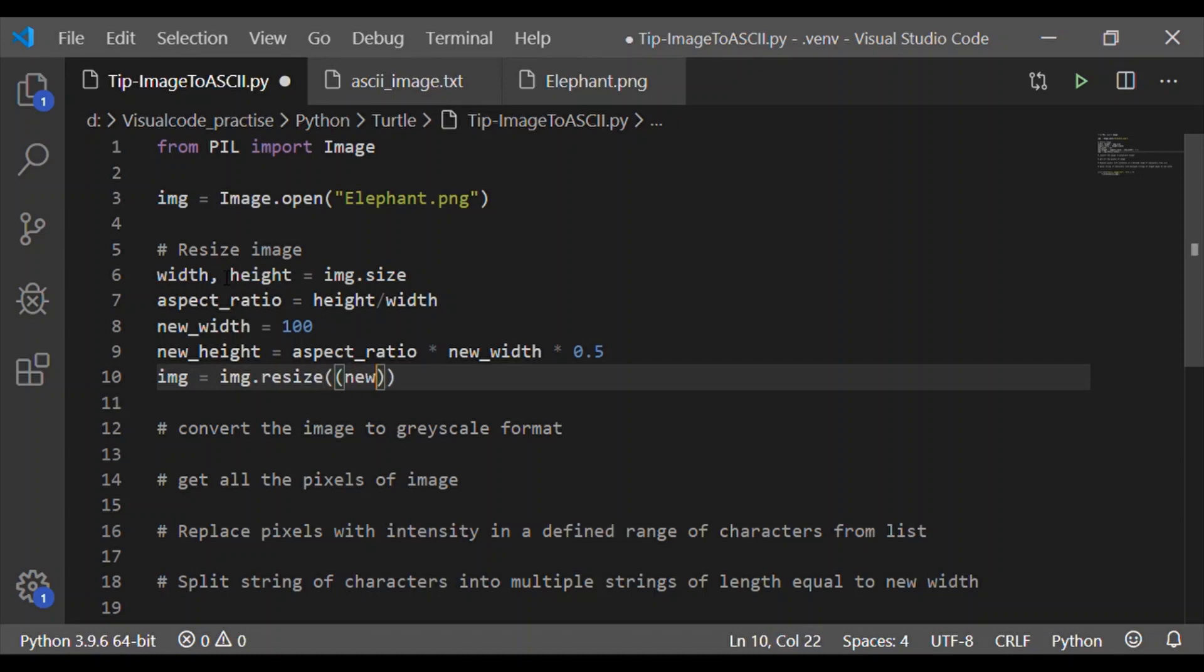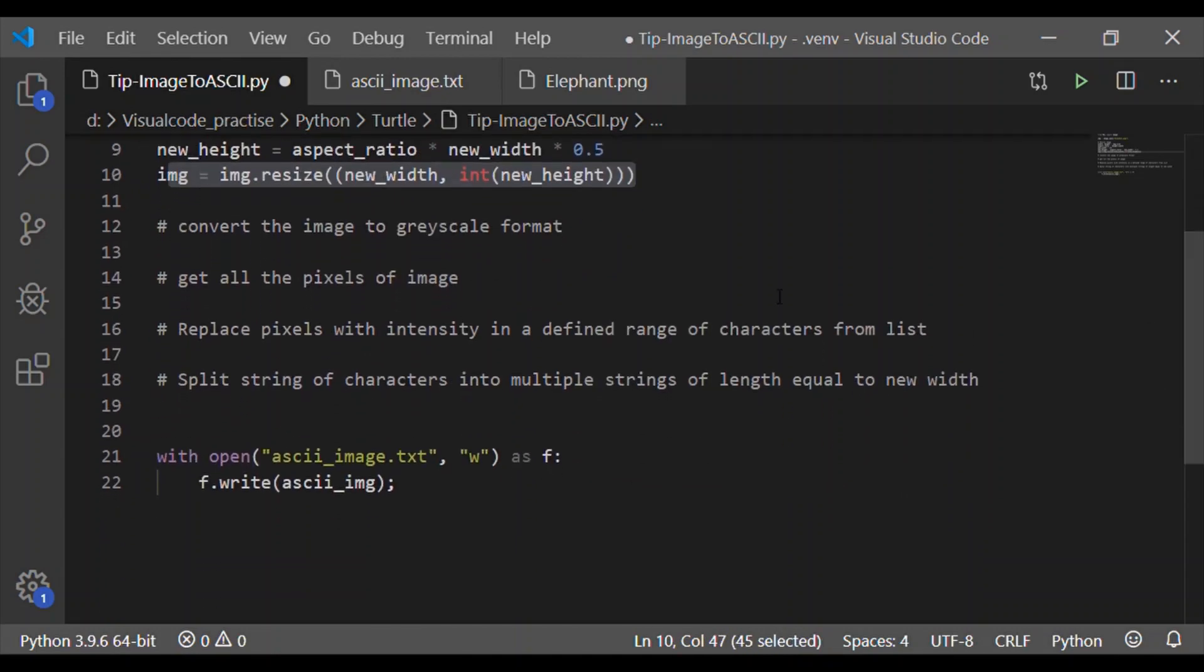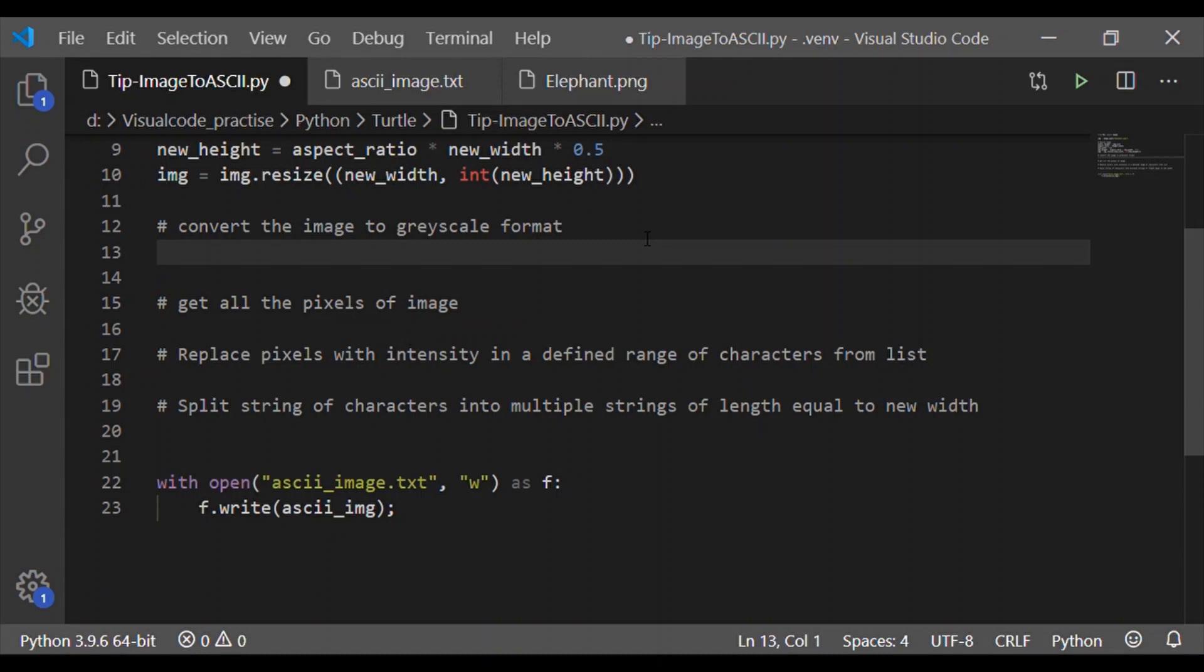You can take this new width and height as per the image you have chosen. So on having this new width and height defined, let us resize the input image and store it back to image variable. So this is our first step. We have resized the input image.